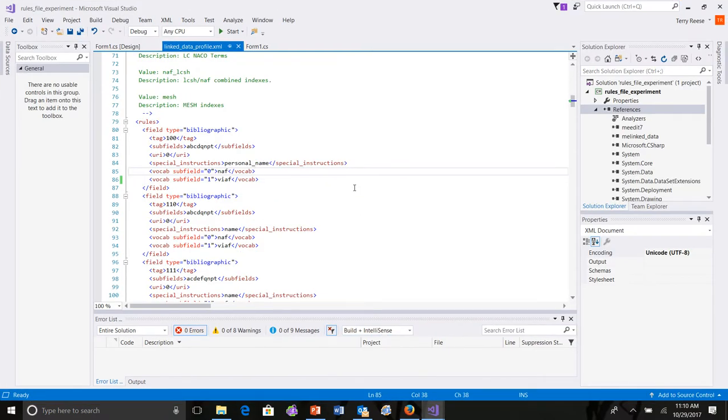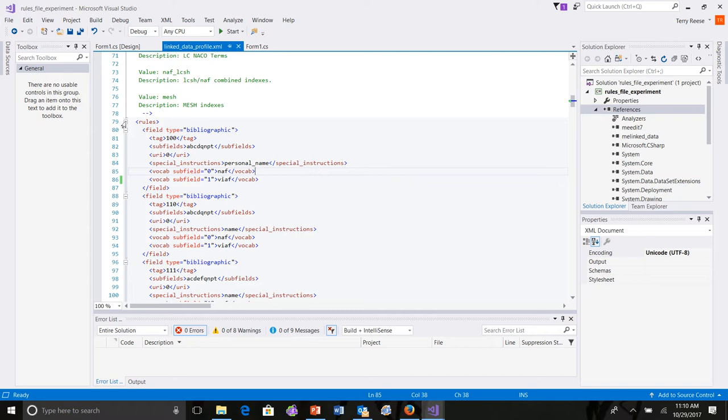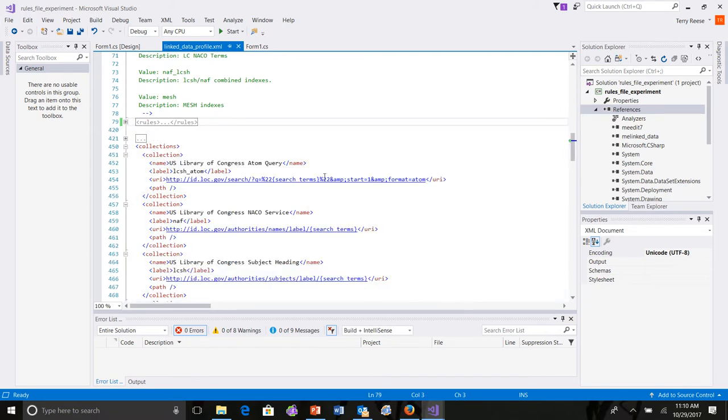The XML file has two parts. There's a rules file, which defines how MarkEdit reads specific Mark tags, and then how it does reconciliation against those tags. And then a collections file, which defines the collections that MarkEdit is aware of, and determines how to use those collections to generate requests for reconciliation purposes.